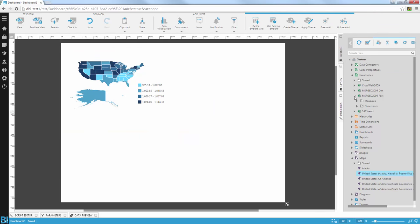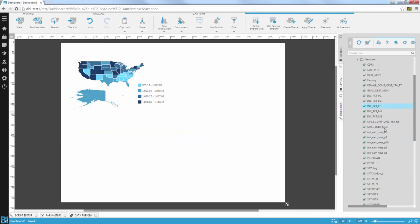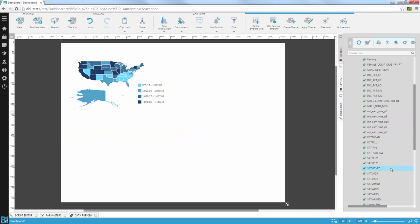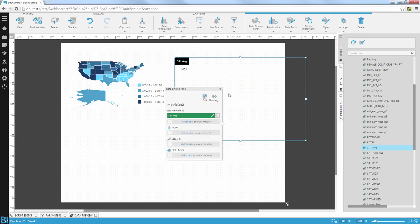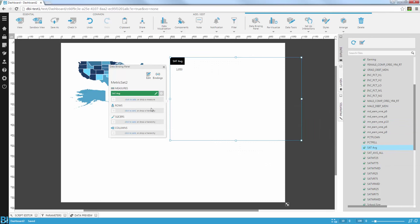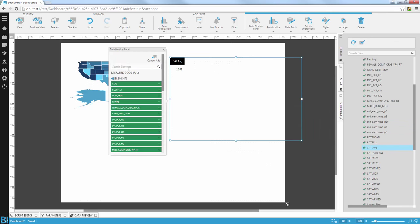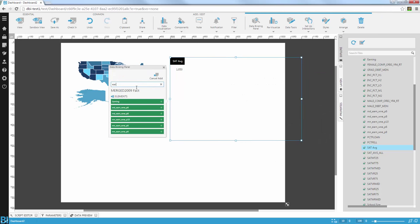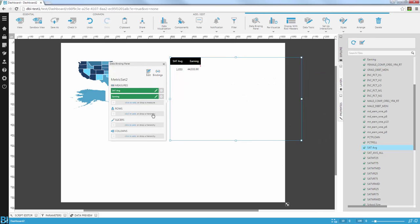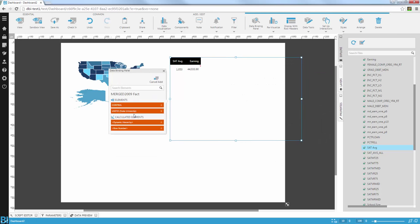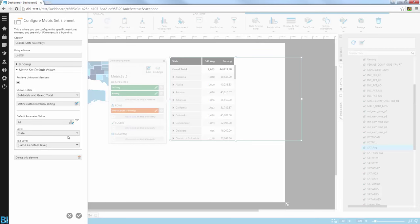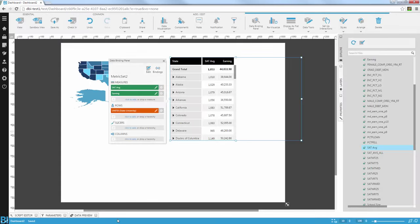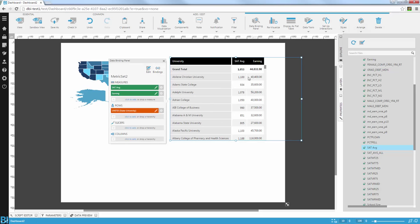The second visual I want to add is a visual that shows me the crosstab information where I could compare the schools. So again, I'm going to use the SAT average, place it here, and start adding more fields. So for example, I want to use the earning fields. I'm just going to search for that field, earnings, and then I'm going to use the same hierarchy. But what I'm going to do this time, I'm going to define the level of the hierarchy to be the school level. Apply this.